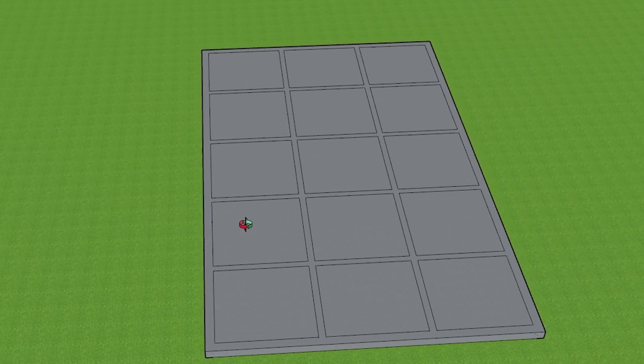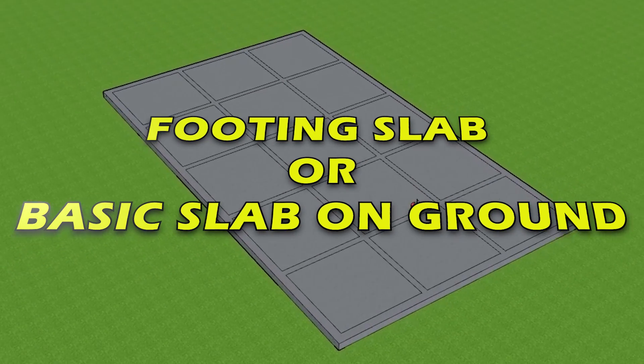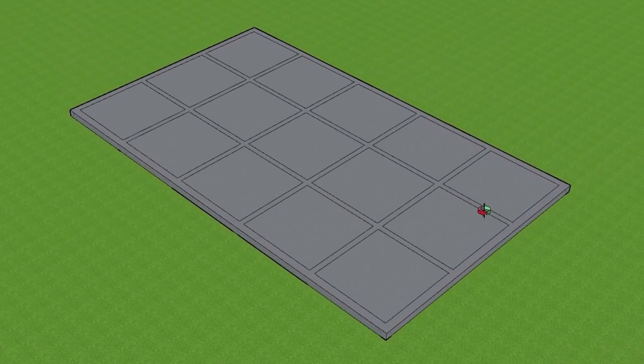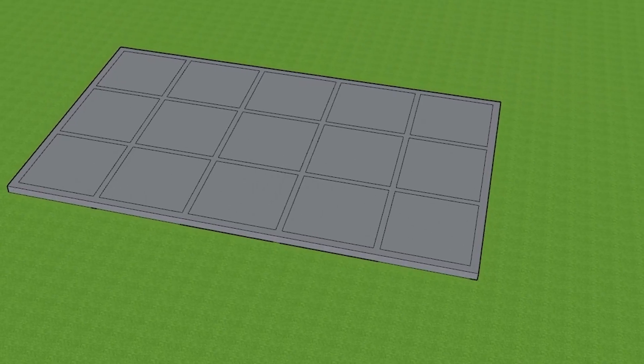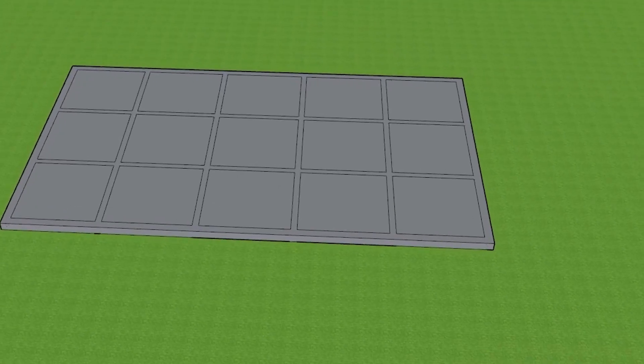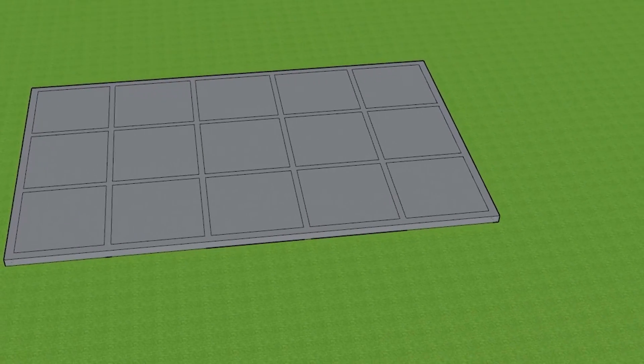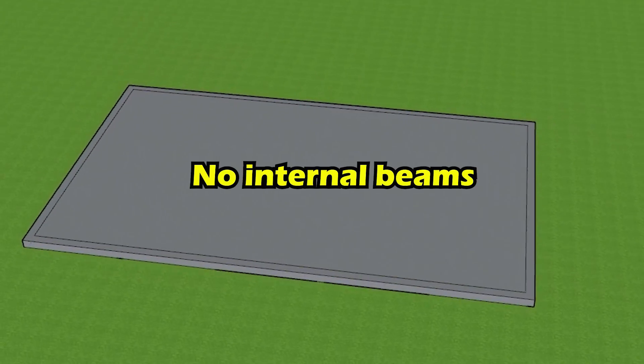Next, we have a footing slab or basic slab on ground, which is pretty much like a conventional raft slab with edge beams but without internal ground beams. The function of internal ground beams is to make the whole footing system quite stiff to withstand soil movement from reactive clays.